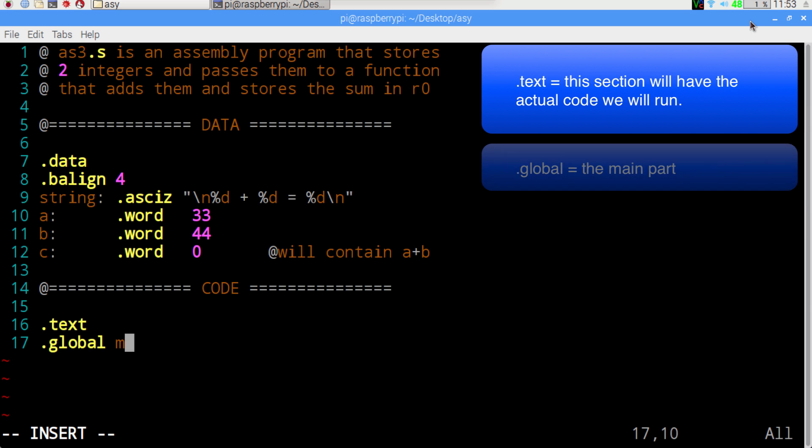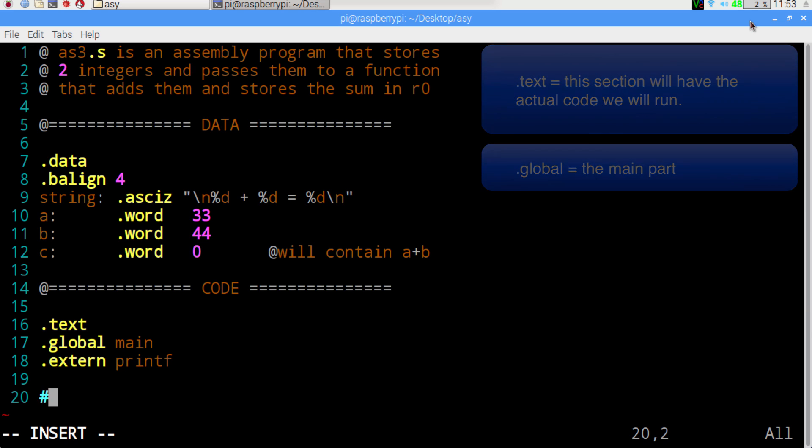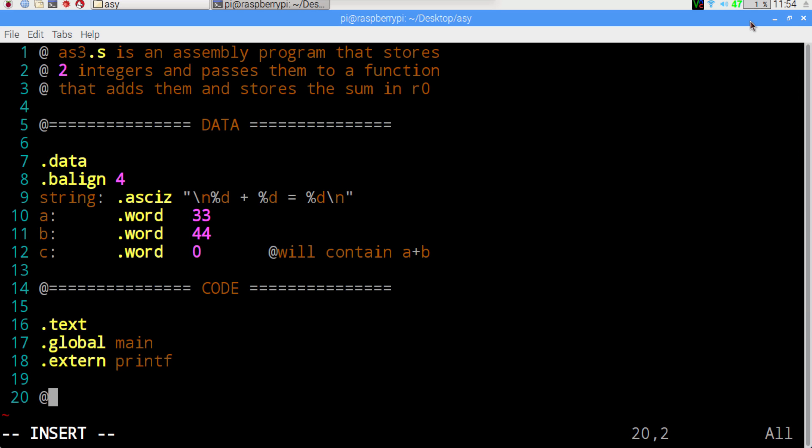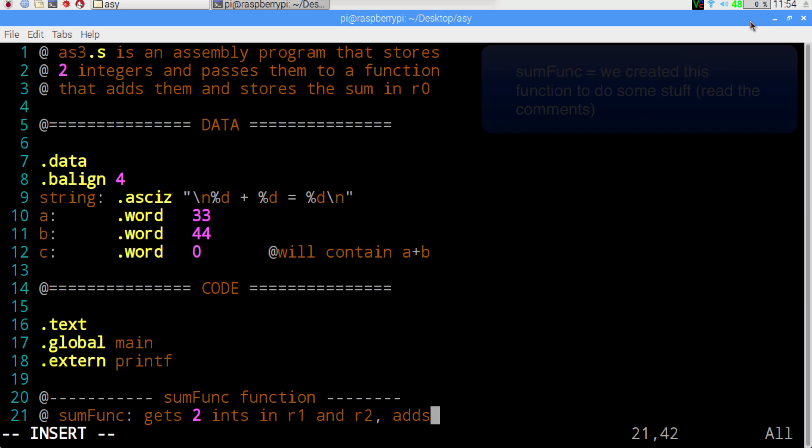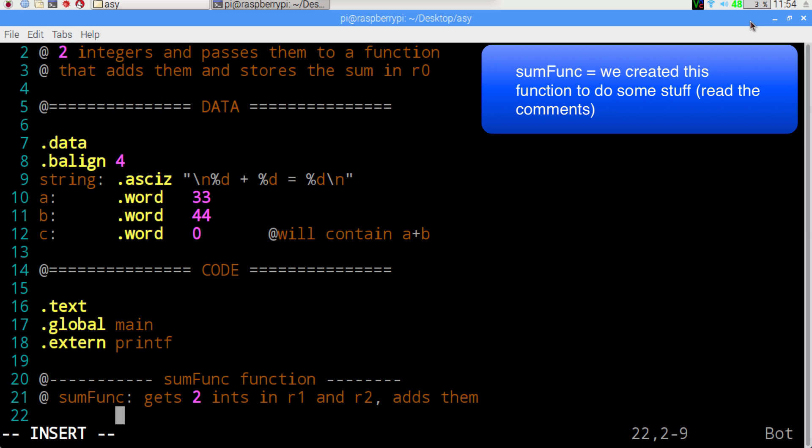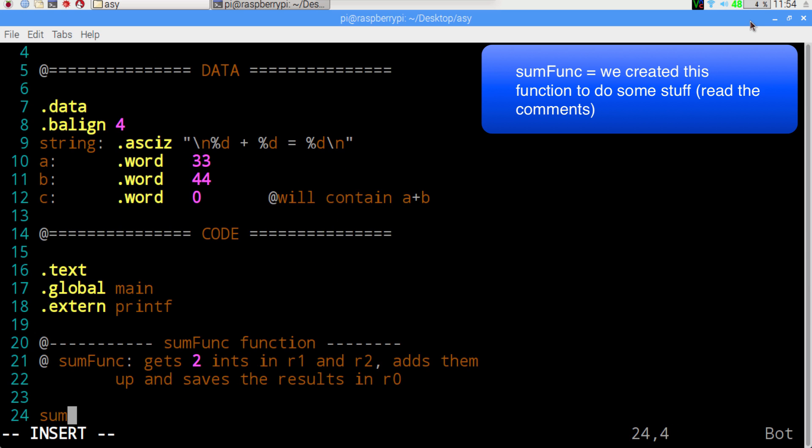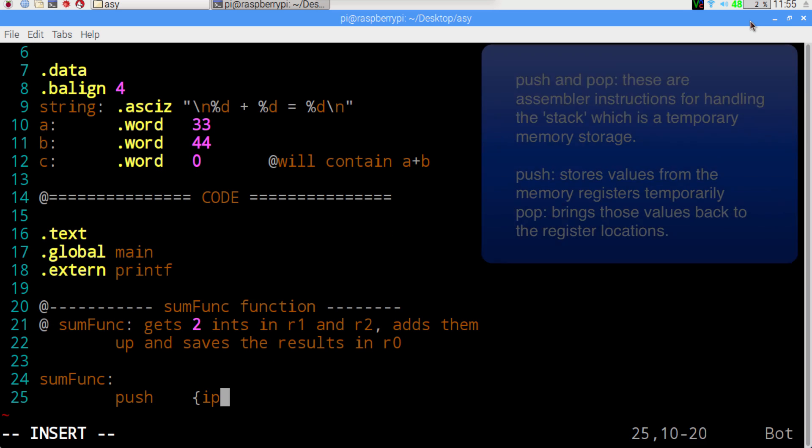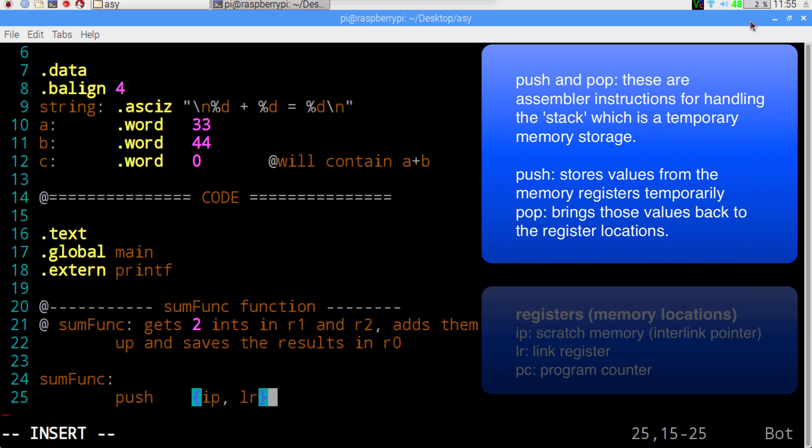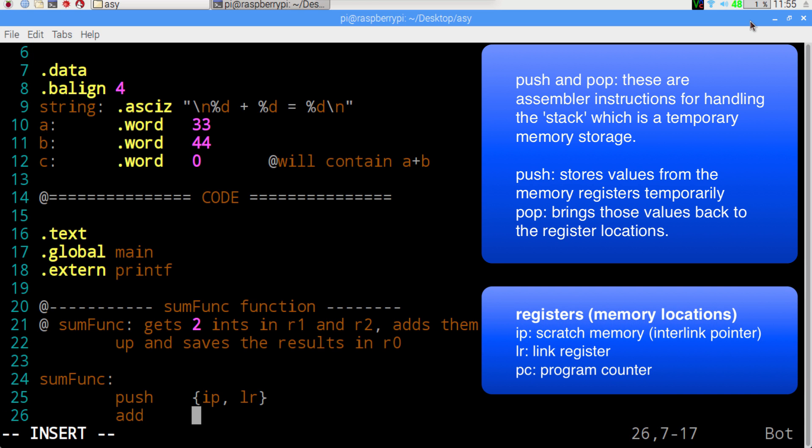And to identify our code, we're going to text global main and extern printf. Now we're going to identify our function. We're just going to have some fun and get the two integers that we already created in register one and two, add them up, and save the results in register zero.